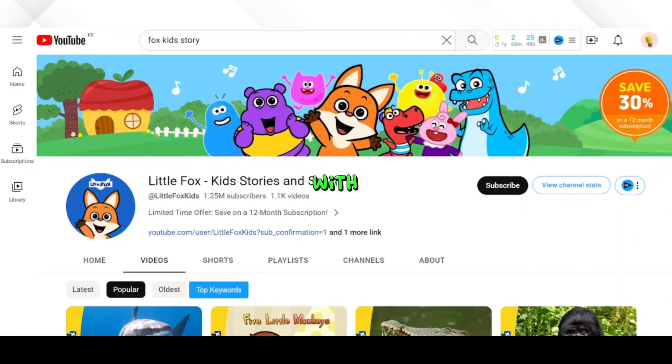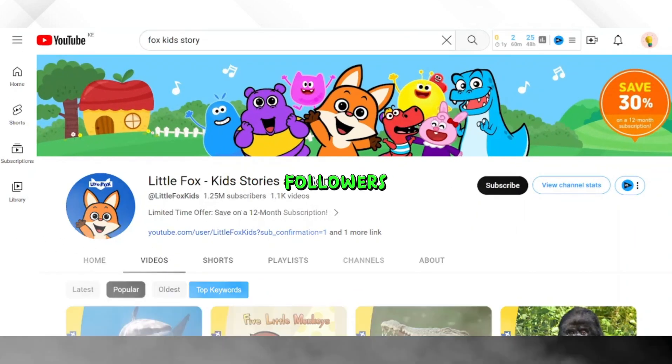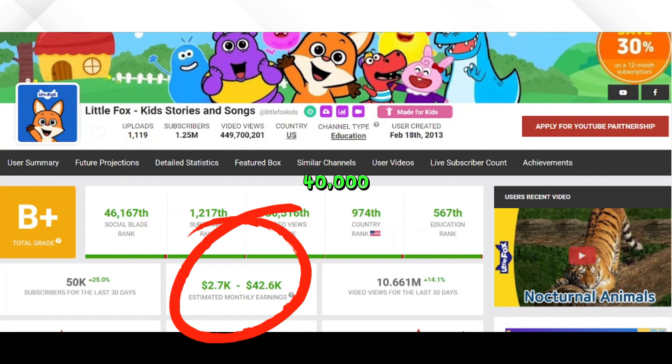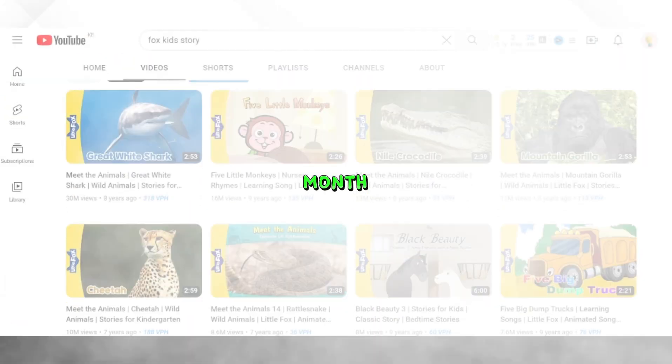Check out this channel with over 1.2 million followers, making over $40,000 every month.